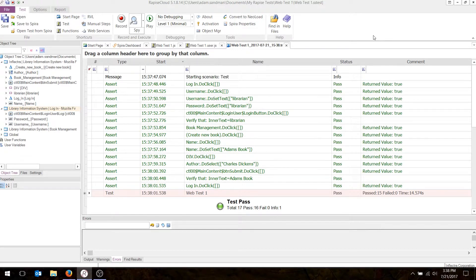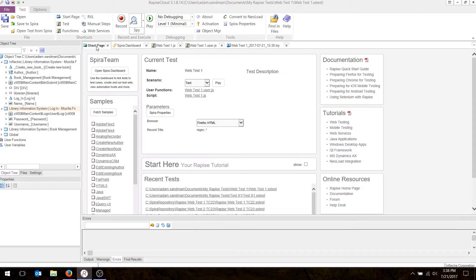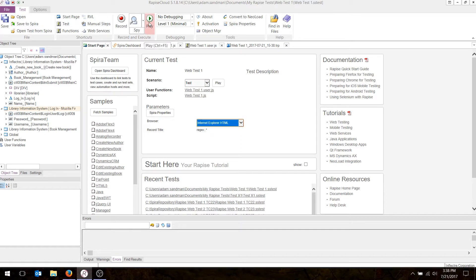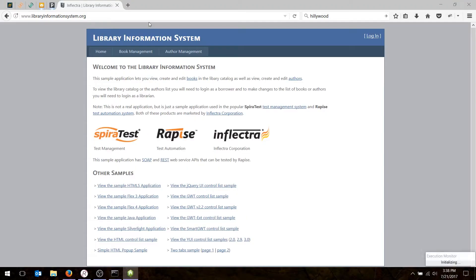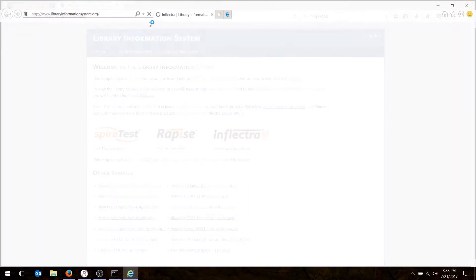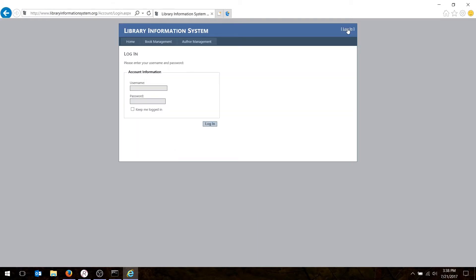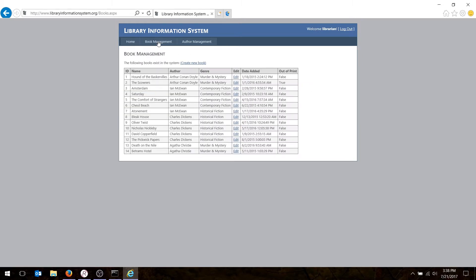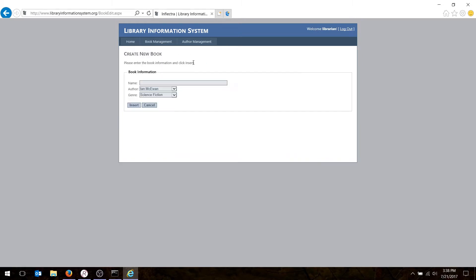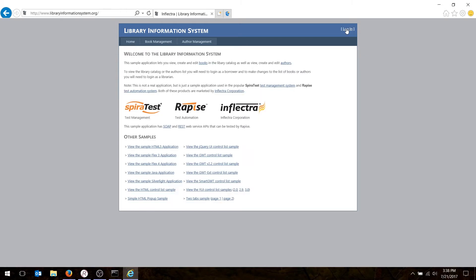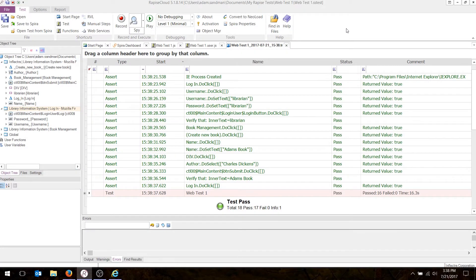To play back in a different browser is pretty easy also. You just go to your Start page, choose a different browser. I'll choose Internet Explorer right here. And then just hit the Play button again. It pops up the other browser, and it's playing it back exactly the same way. There you go, now it's played back in a second browser.